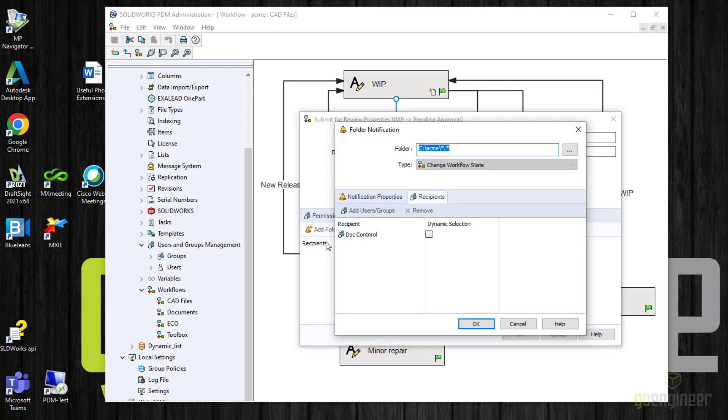And you see now there is the .control group. Now we do have the option to create this as a dynamic selection. If you check this box, what happens is when you make the transition, you can decide who gets the notification. In the case right now, we're going to leave this blank so you can see what it looks like.